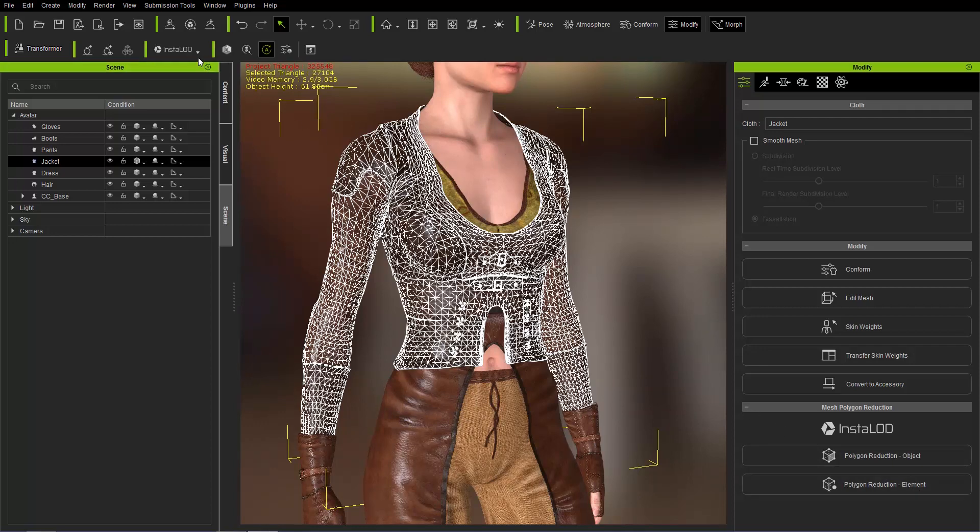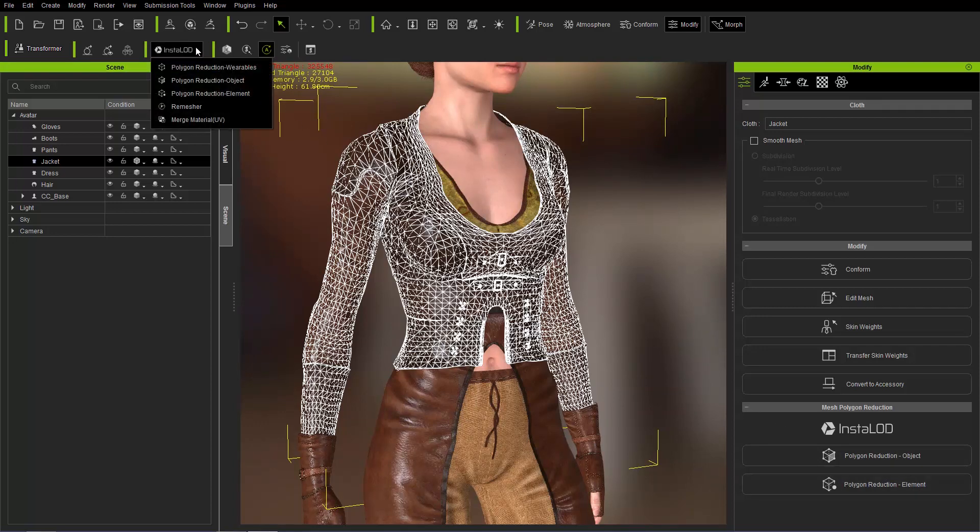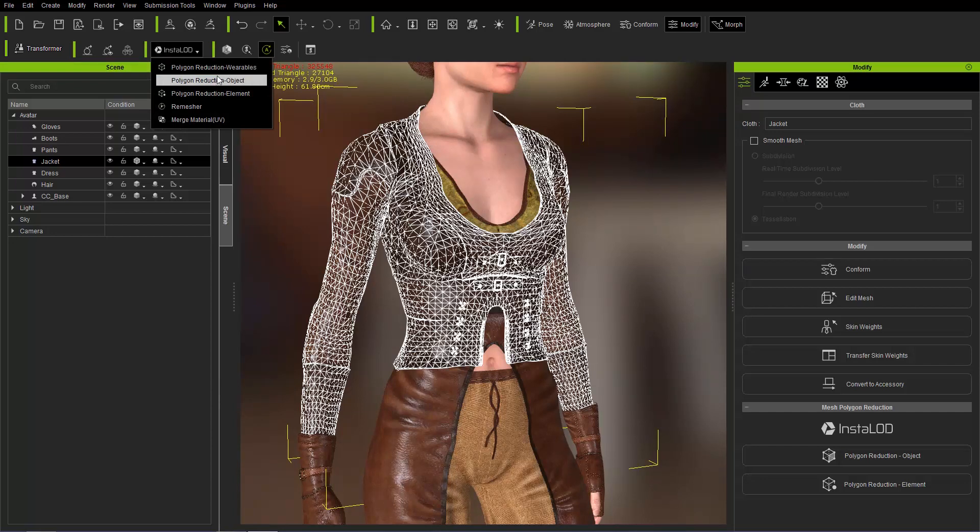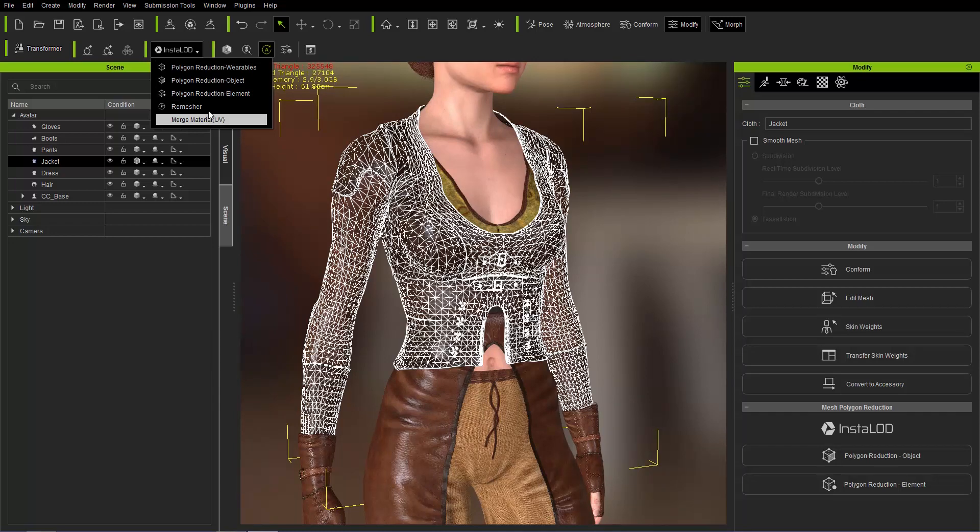You have the option for Polygon Reduction Objects and Element which we'll talk about in a separate tutorial. In addition you can also go up here to the toolbar. There's an InstaLOD drop-down menu and here you have a few more options.